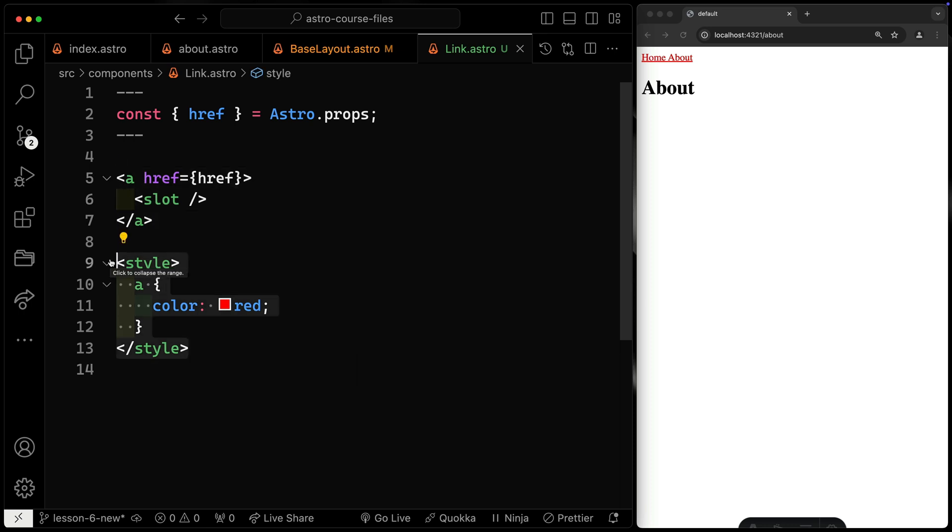So far, we're just using a style tag on the page, but there are a bunch of other ways to work with CSS in Astro. Let's talk about that next.